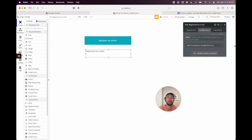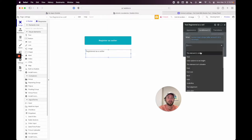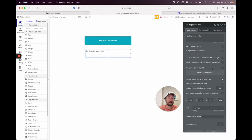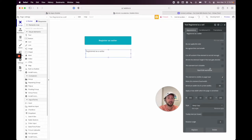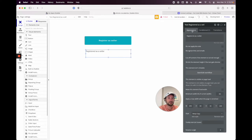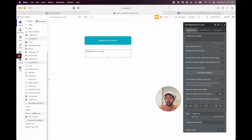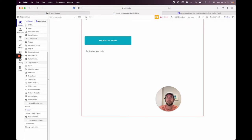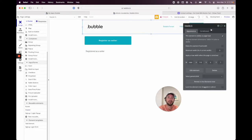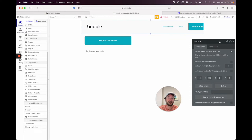When the Stripe Seller Account ID is not empty, set the element to visible. Under Appearance, uncheck 'Visible on page load' so it's hidden by default. Also add the header element to enable sign-up and login functionality on this page.